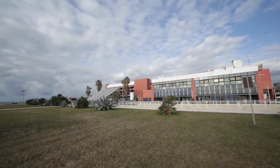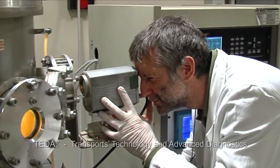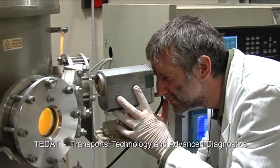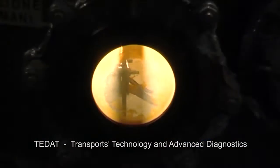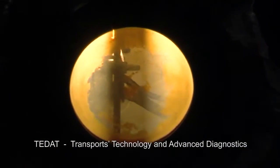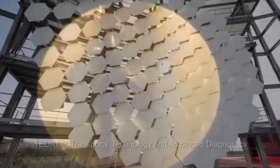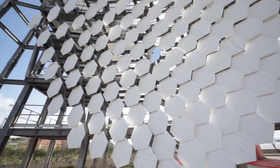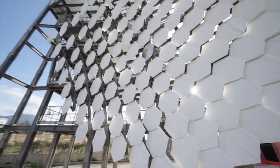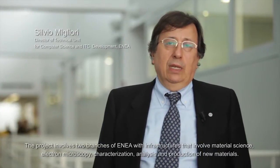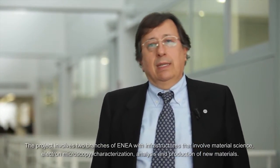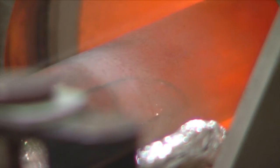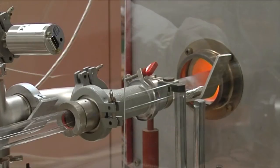ENEA has set up a project named TEIDAT, financed by the Ministry of Education, University and Research with European funds. This project includes both the ENEA of Portici and the ENEA of Brindisi, with important infrastructures in the field of materials science, electronic microscopy, characterization, analysis and production of new materials.